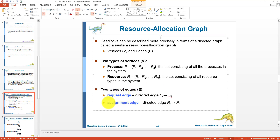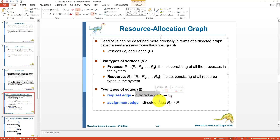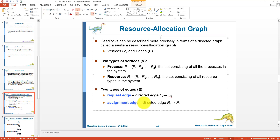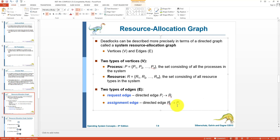What is the request edge? These edges are directed. We can say that a process is requesting for a resource — when the direction of the edge is from a process to a resource, it means the process is requesting that resource. What is the assignment edge? When the directed edge has a resource as the source and a process as the destination, it means the resource is currently allocated to that process.